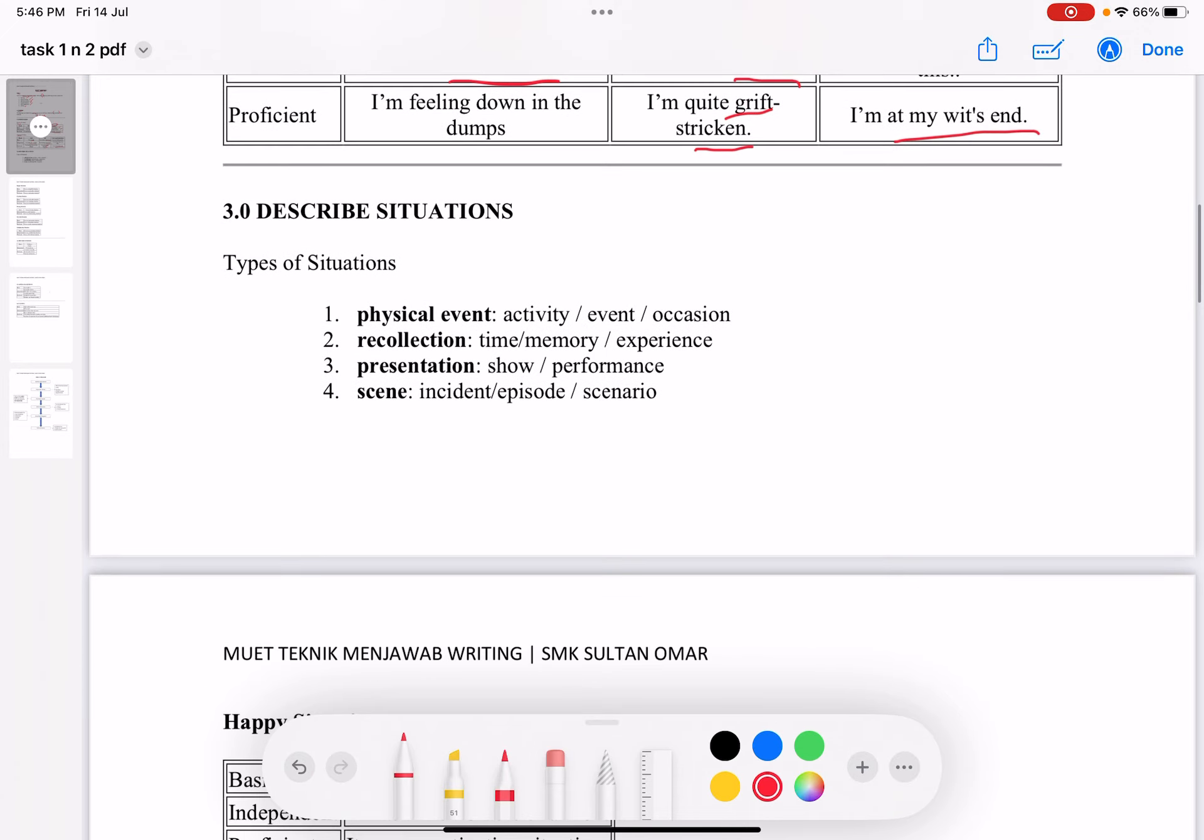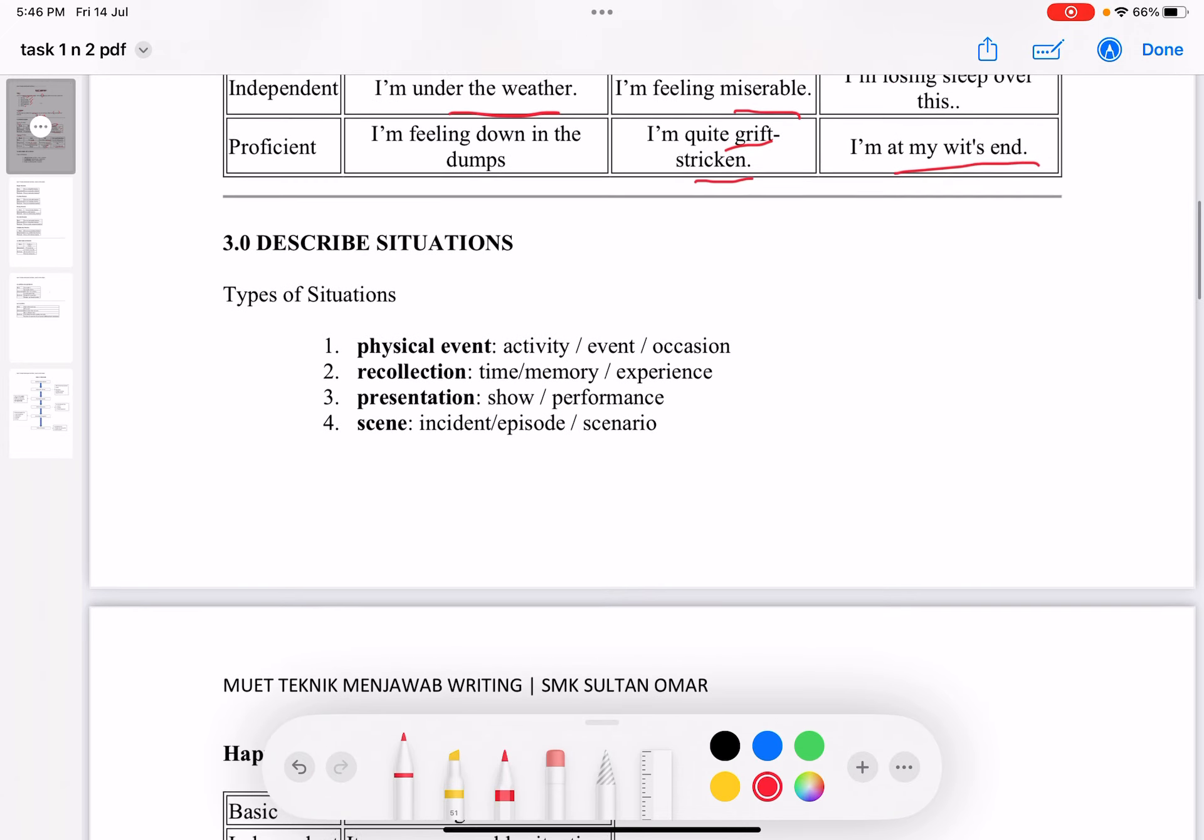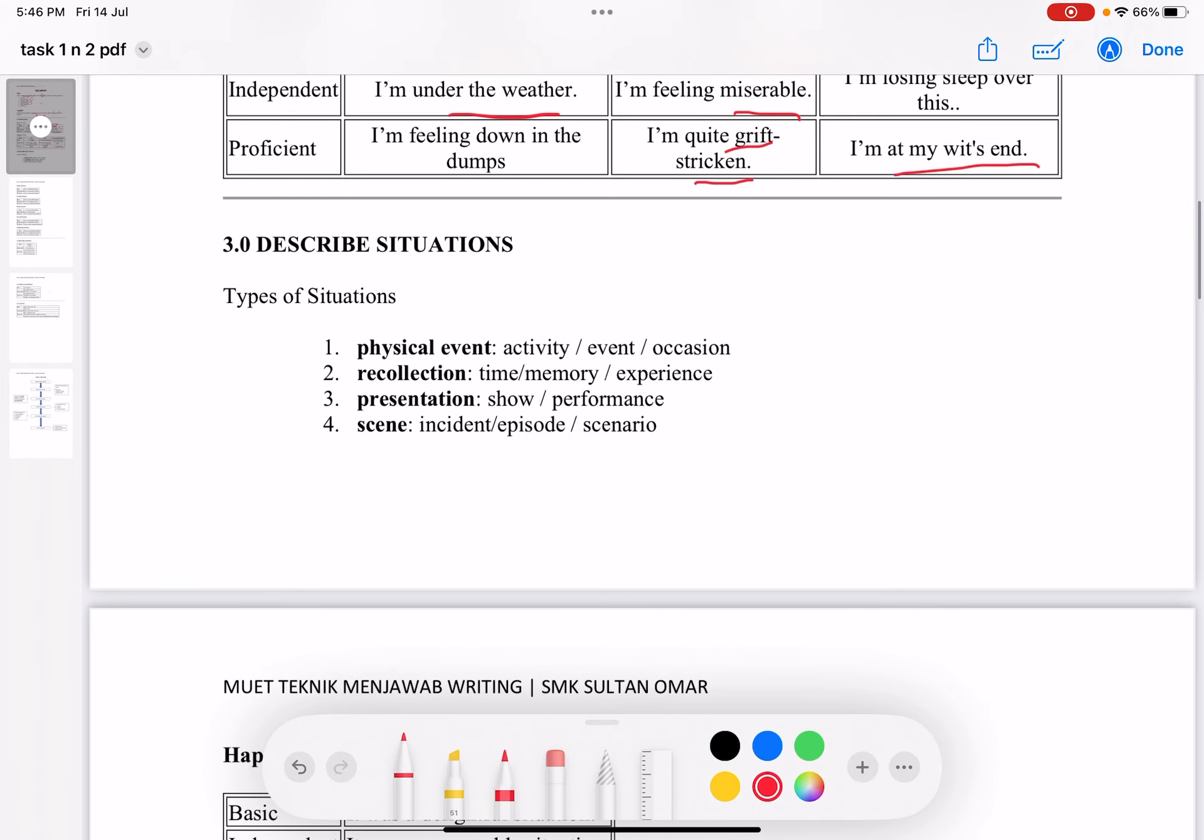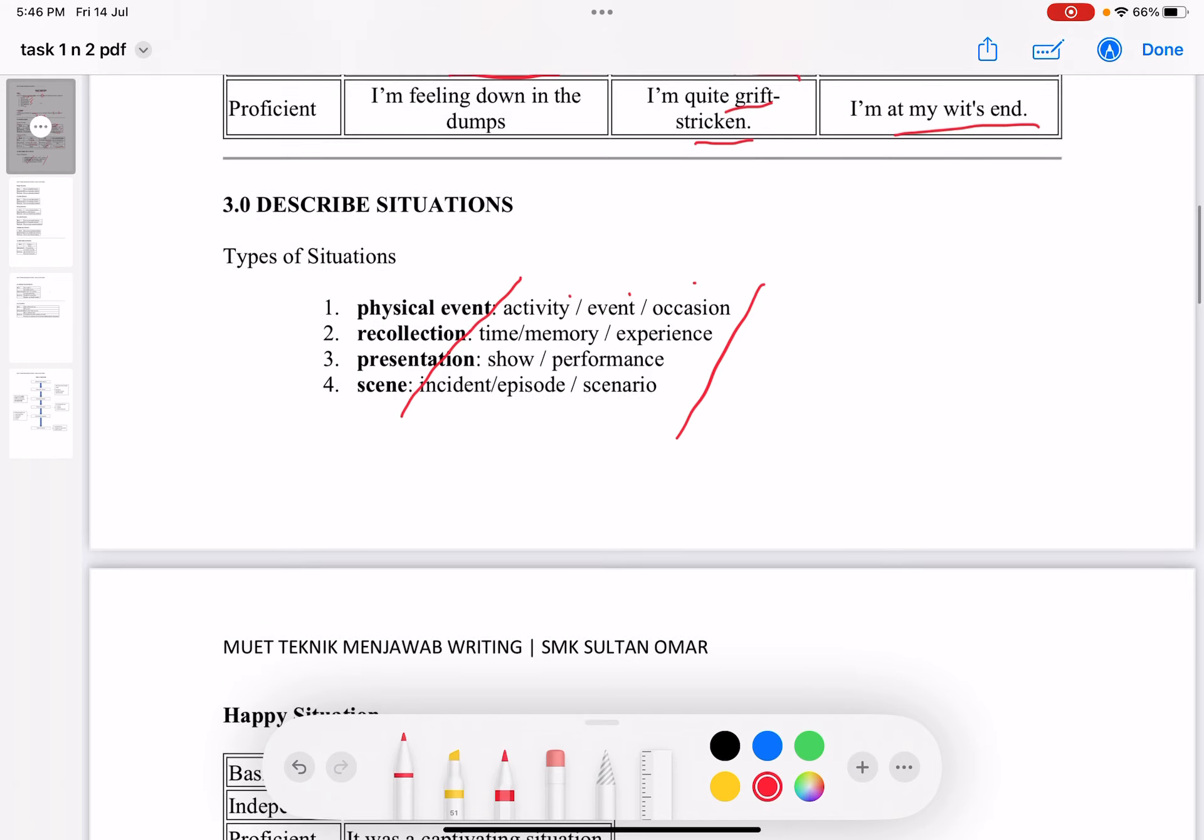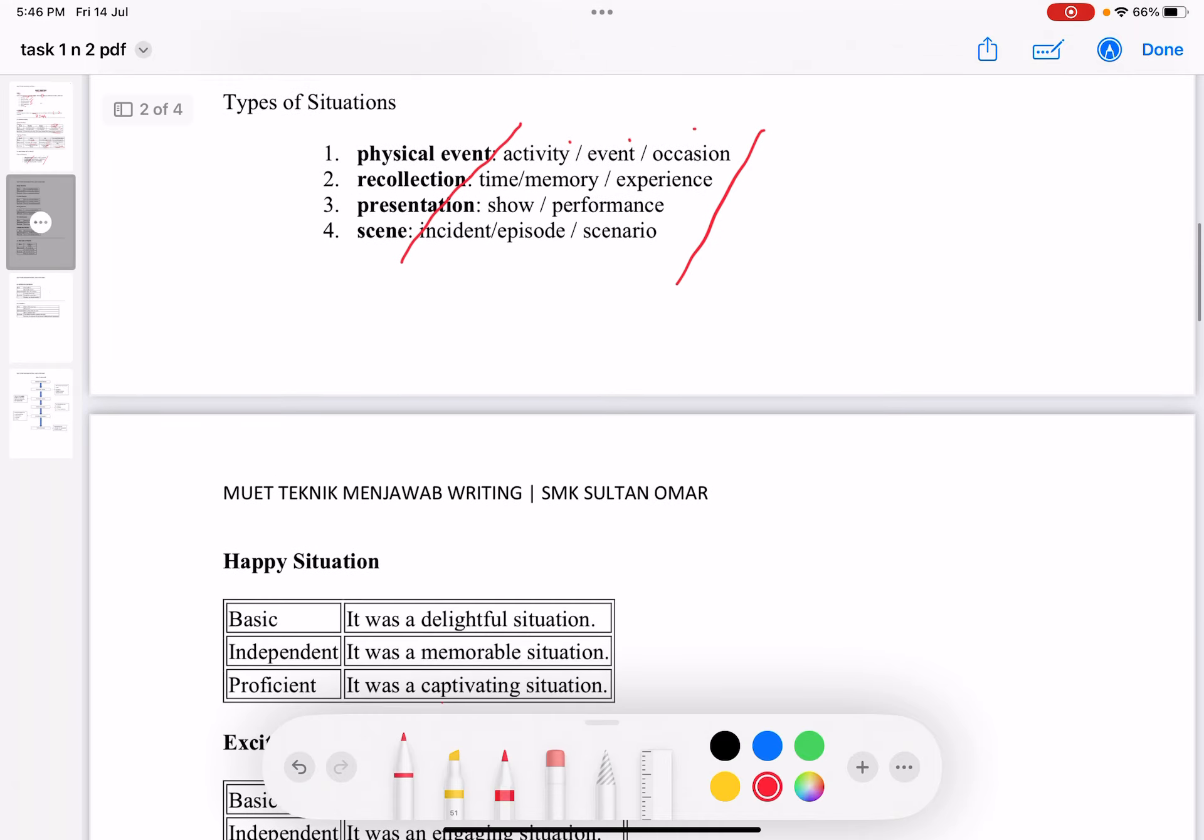For describing situations, there are different types of situations that will be presented in your Task 1. It could be a physical event, a recollection, a presentation, or a scene. Here are some words you can use. It could be an activity, an event, or an occasion. It could be a time, a memory, or an experience. If it's a presentation, like a traditional dance performance or show. If it's a scene, you can say episode, scenario, or incident.